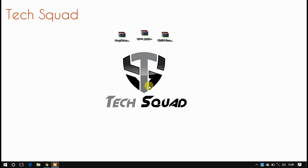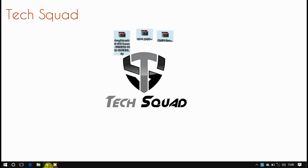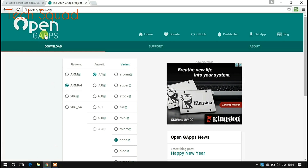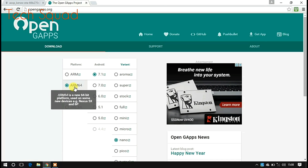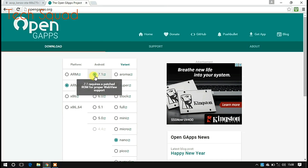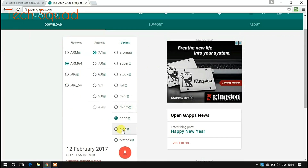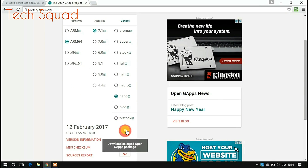To install AOSP Extended ROM in your Redmi Note 3 device, you will have to download these three files. I will provide a link in the description for these three files. Open it in a browser, then select ARM64, Android version 7.1, and the variant Nano. After that, click on the download button.